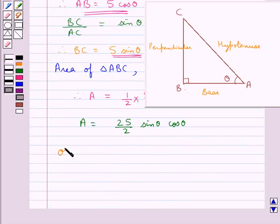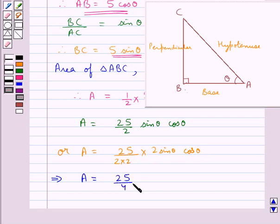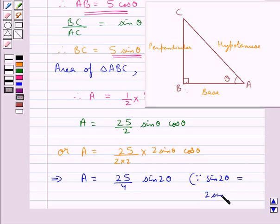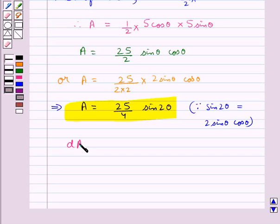We can rewrite this by multiplying numerator and denominator by 2: A equals 25 upon 4 times 2 sin theta cos theta. Since sin 2θ equals 2 sin theta cos theta, we get A equal to 25 upon 4 times sin 2 theta.